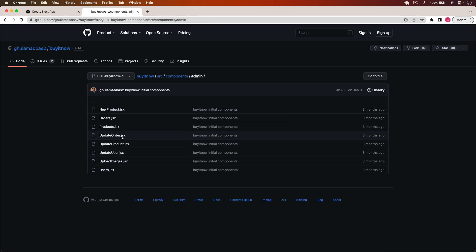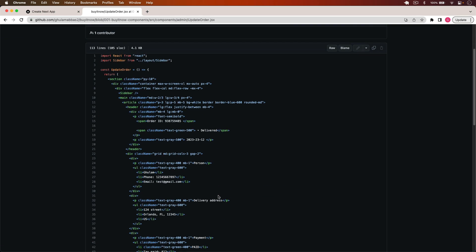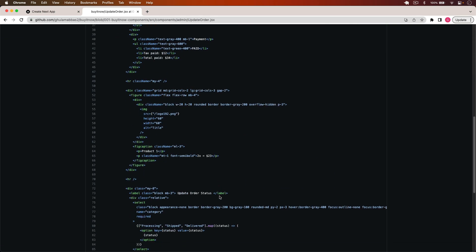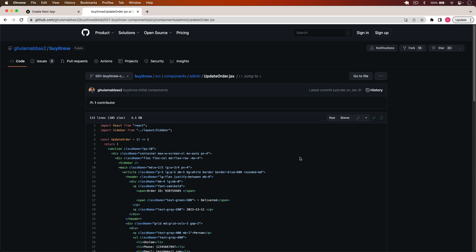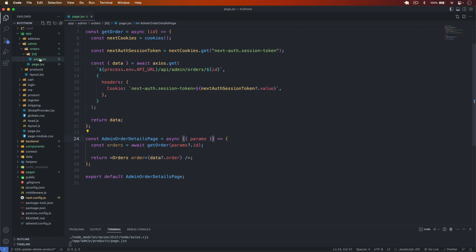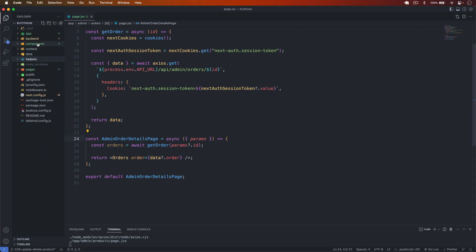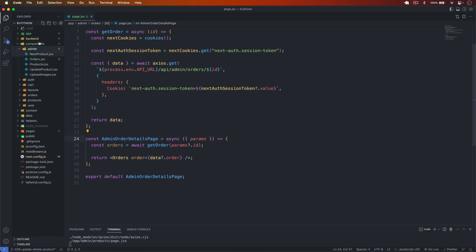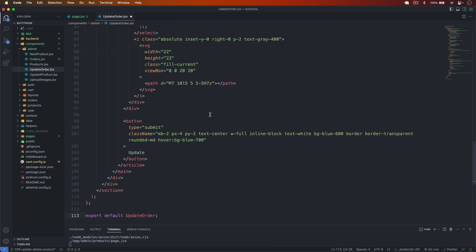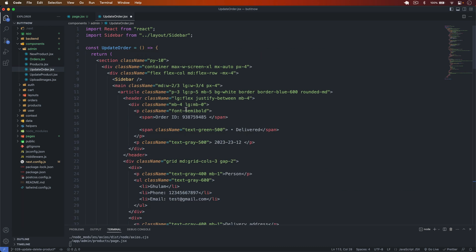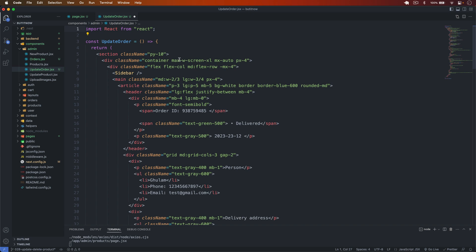I go back to the admin components and find update-order.jsx. I copy that, go back, and create a file called update-order.jsx and paste it there. I save it and remove the sidebar import since we don't need it here.